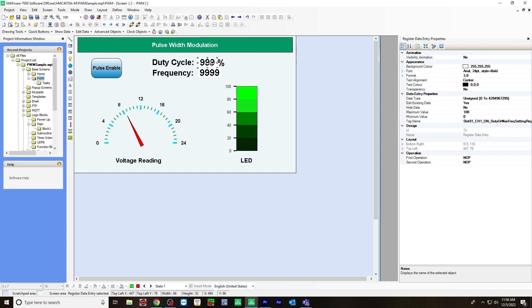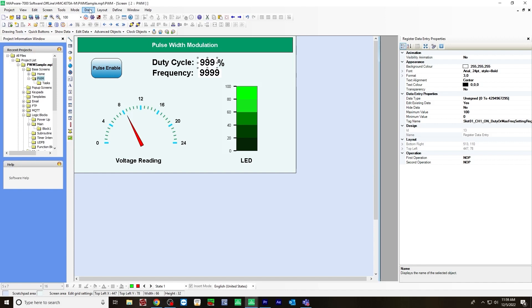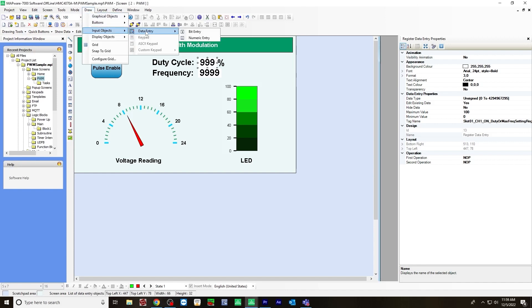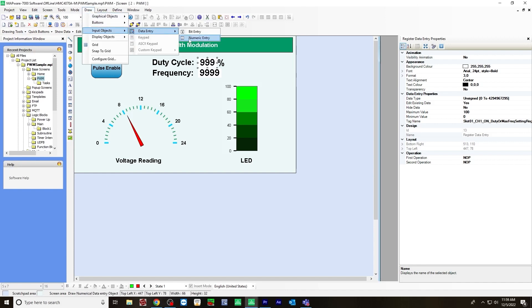The first thing I created was a numeric data entry. And you do that by going to draw input objects data entry numeric entry and place it here. The same thing for the frequency.